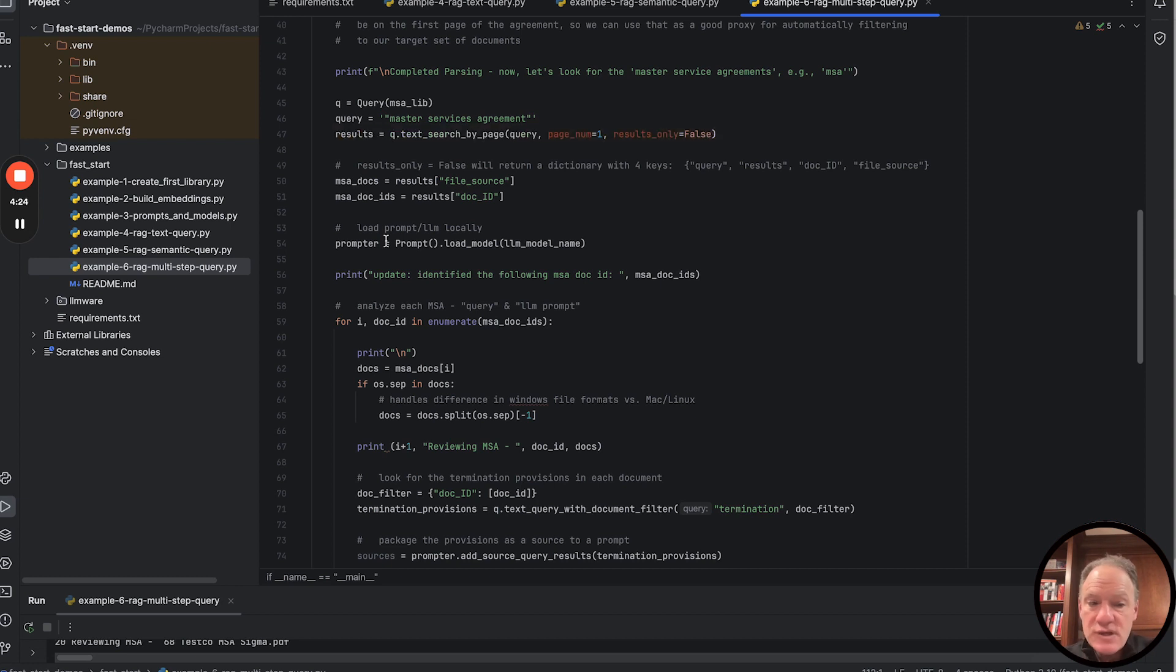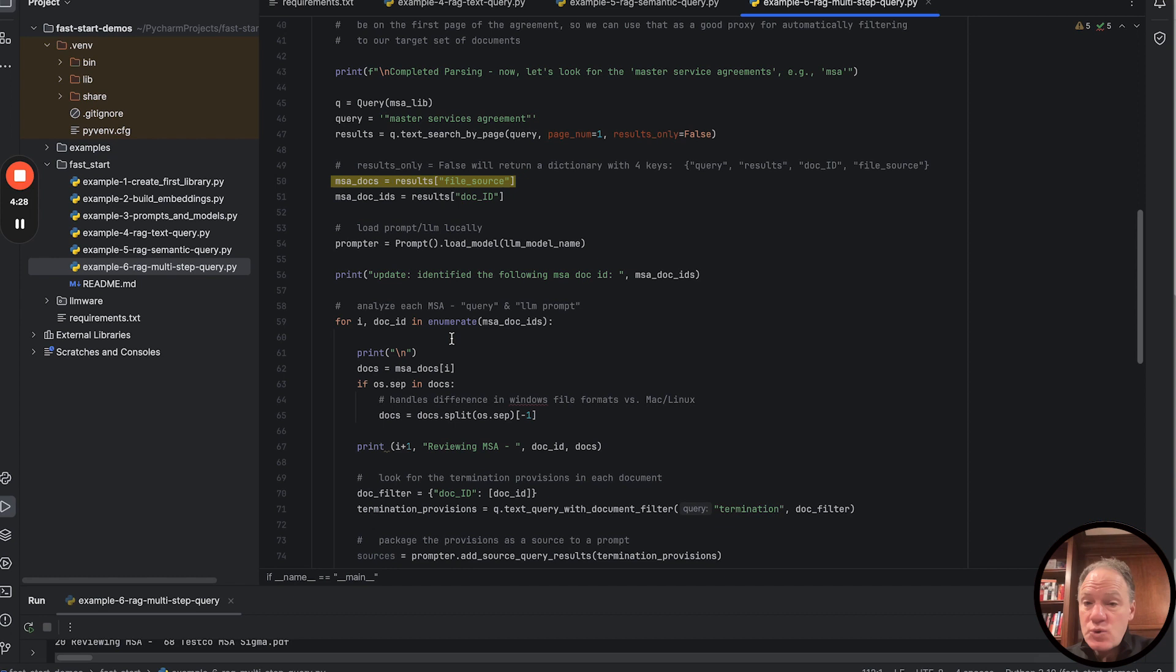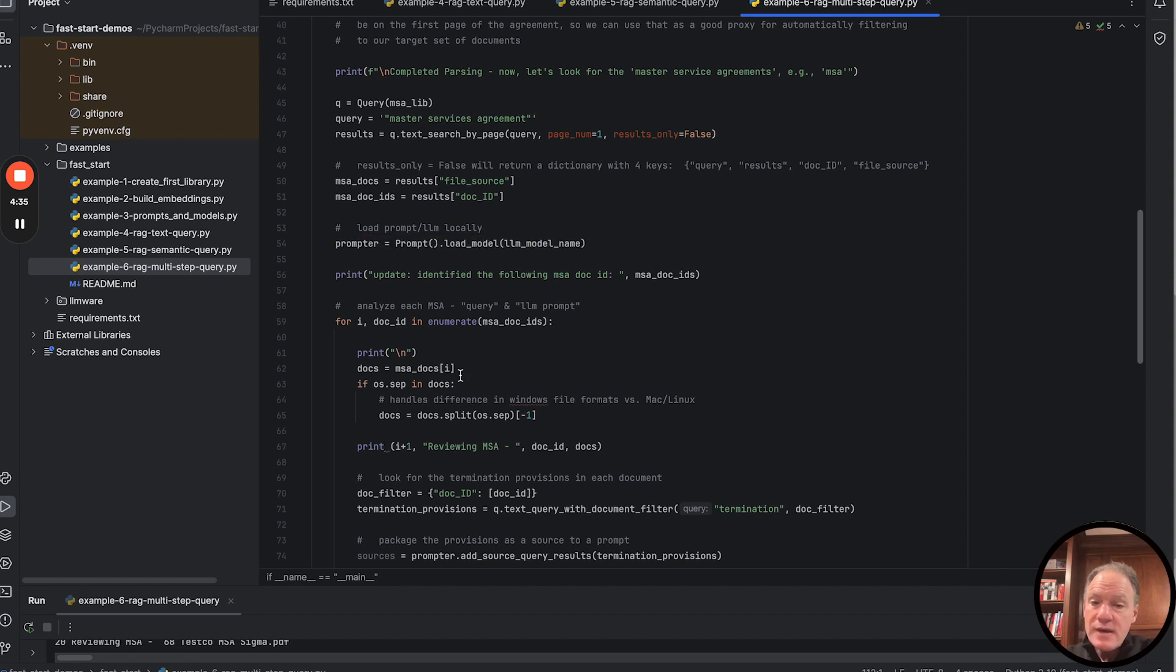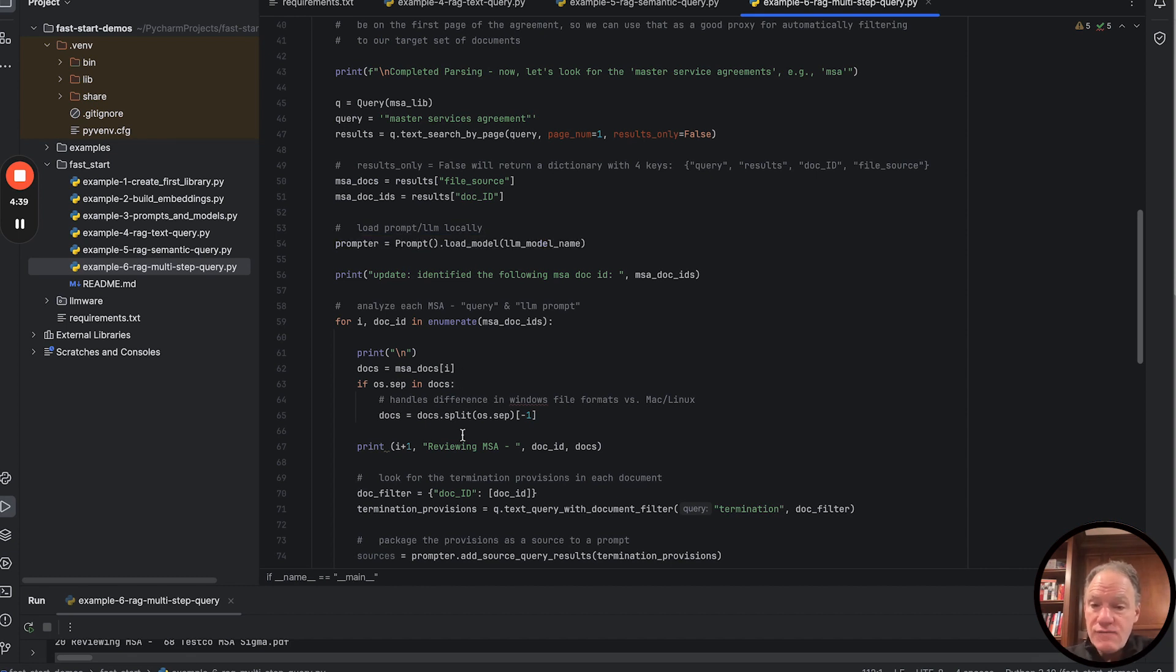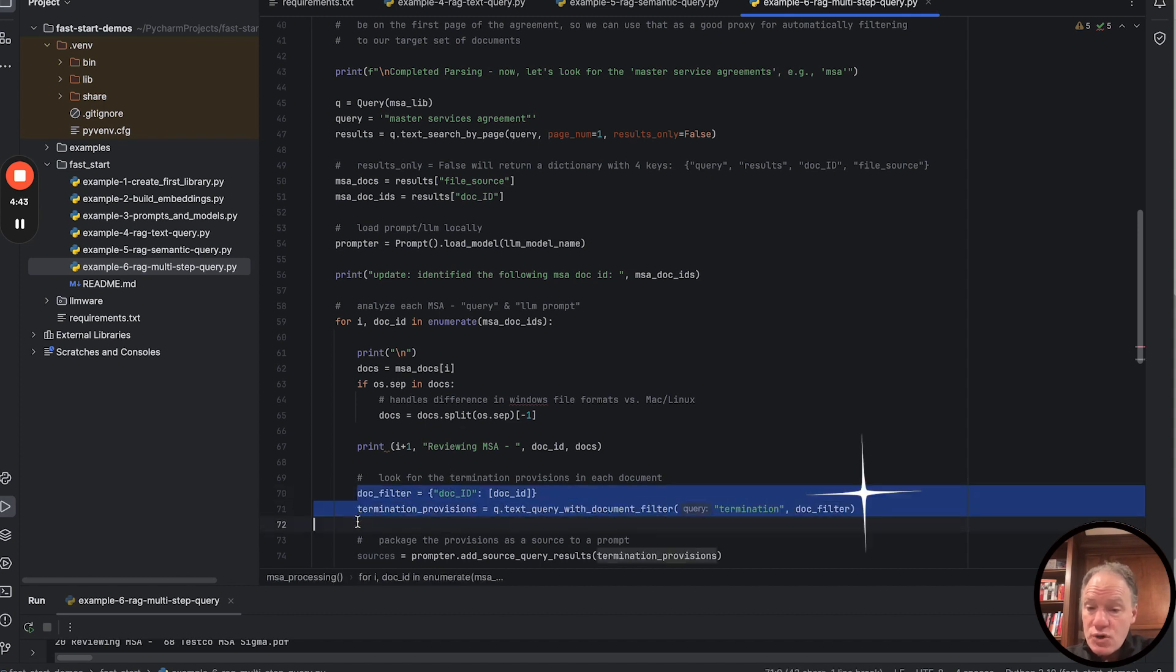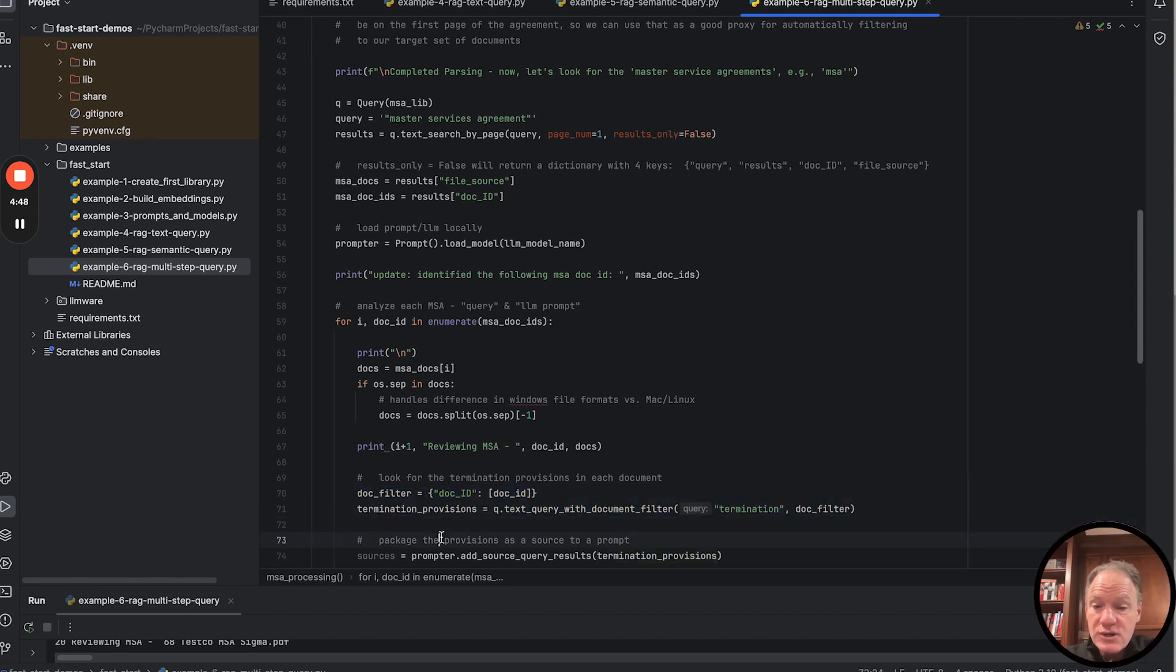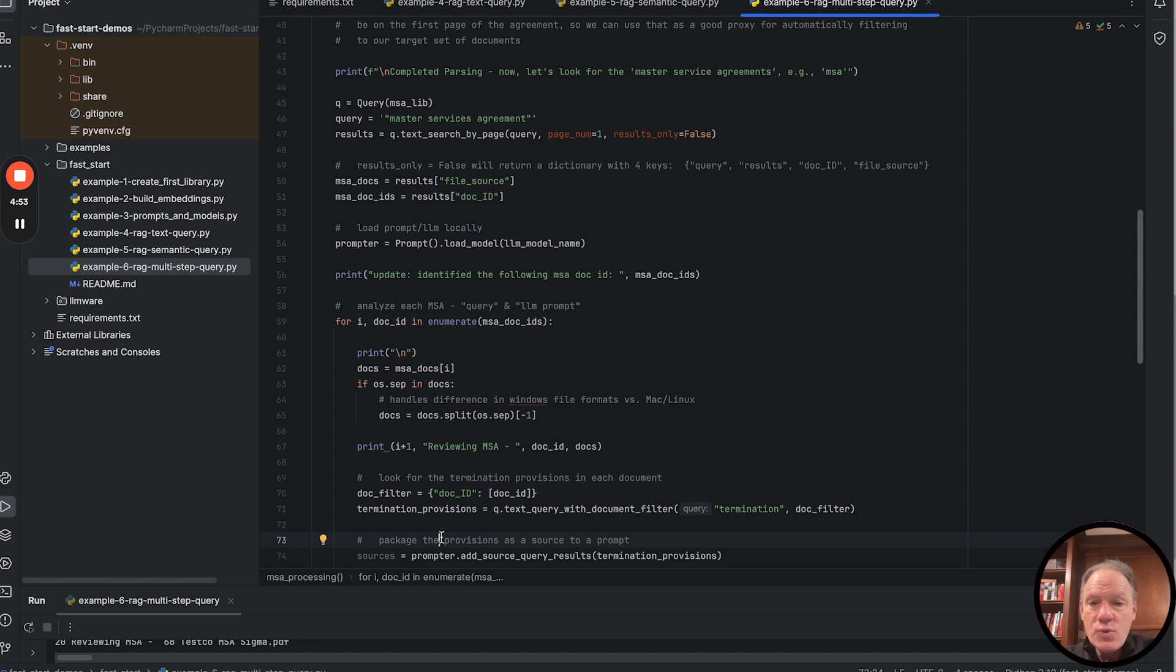We then do things we saw in examples four and five. We're going to look at the file sources and document IDs across those results. We're going to load our prompt model. Then we're going to iterate through what we've just filtered down to find all our MSA documents. We're going to look for matches, run a document filter, then text query with that document filter, looking for clauses that involve termination.